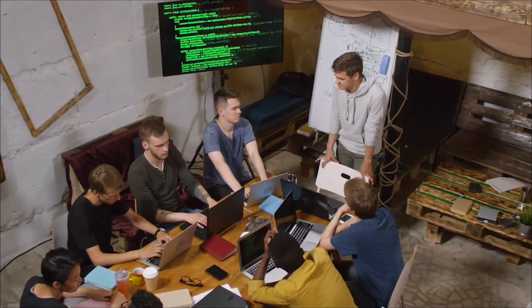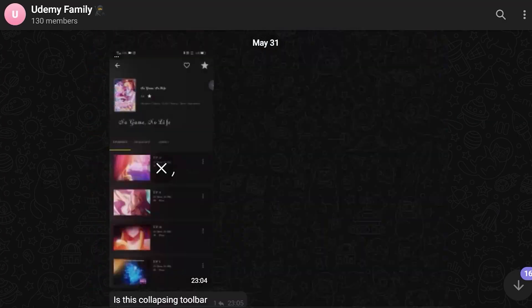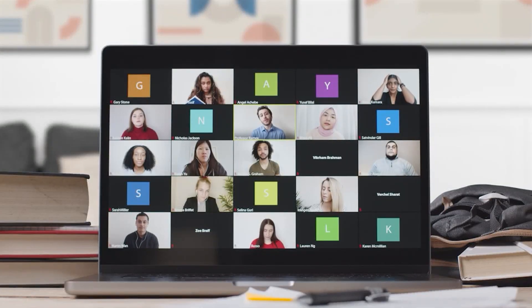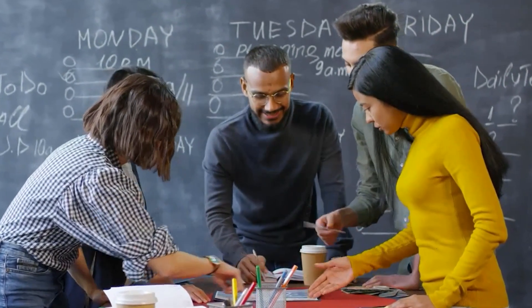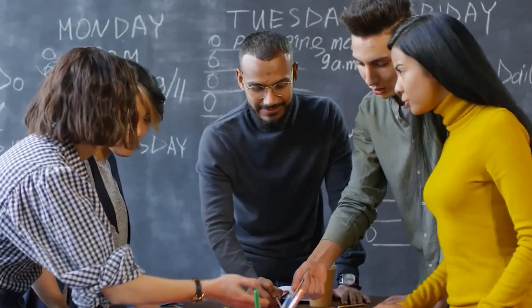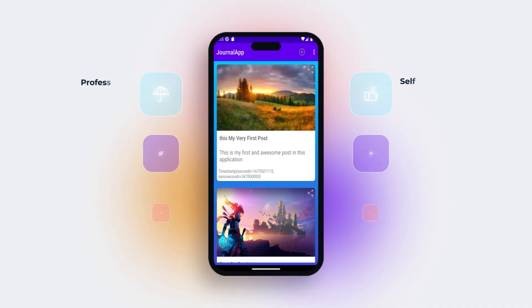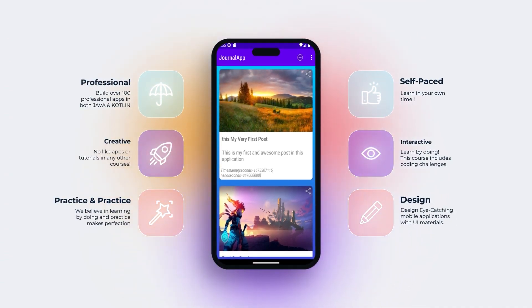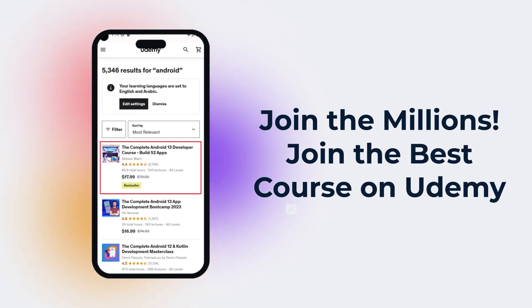As a student in our course, you'll become part of a vibrant learning community by joining our Telegram group and attending live Zoom meetings to discuss your coding problems and learn new programming topics. You'll have the opportunity to interact with fellow learners, exchange ideas, and collaborate on projects. By the end of this course, you'll possess the skills and confidence to create high-quality Android applications that meet industry standards.